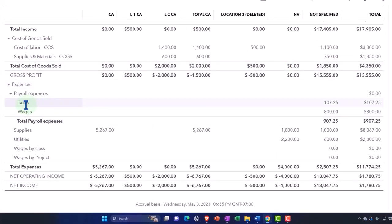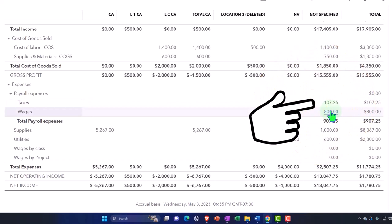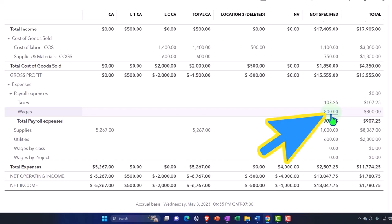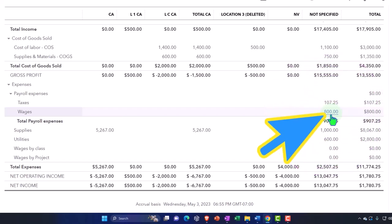I can't break out the payroll by location, so they have it over here in the non-specified area. And we could do the same technique we saw in prior presentations. I might just run the payroll reports and look at each employee by location, and then just make a journal entry allocating the wages from here to the proper column.